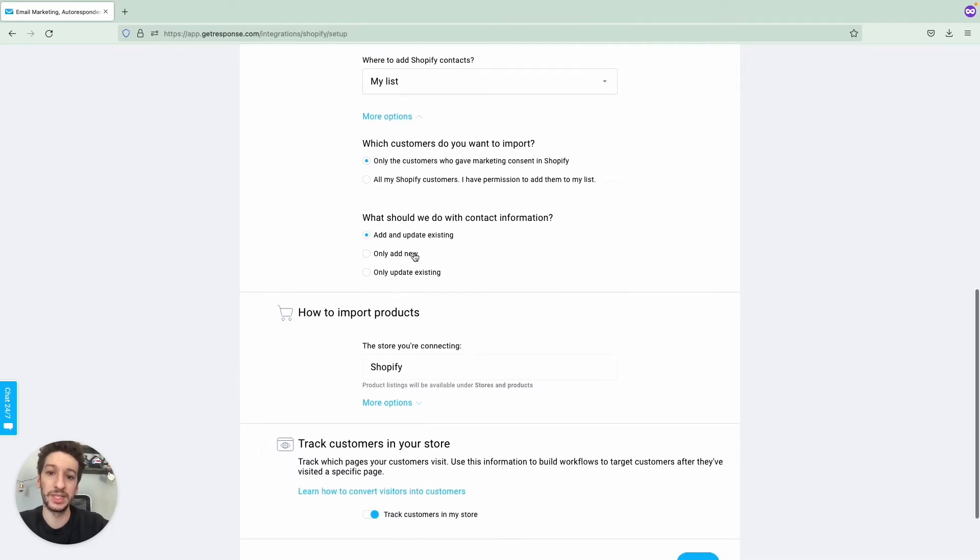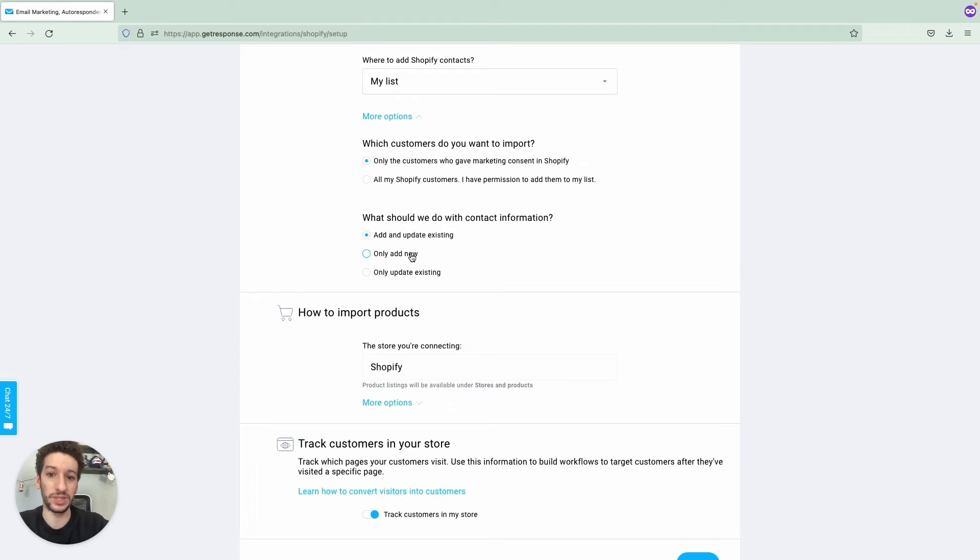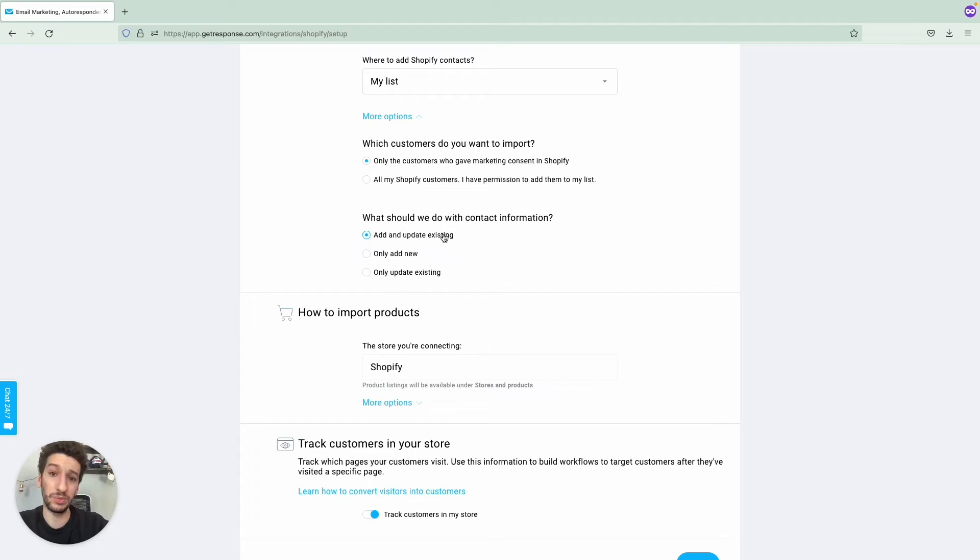And next here, this is self-explanatory as well. If you already have some contacts and you know that you have the Shopify ones, just go to Update Existing. Otherwise, Add and Update Existing will be a good way to start.